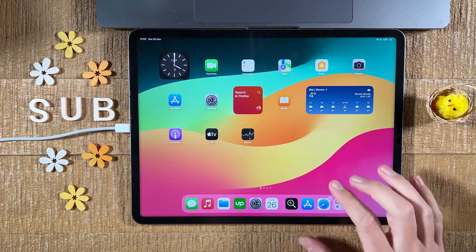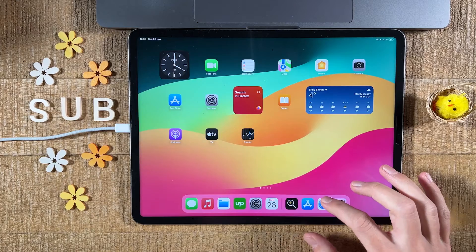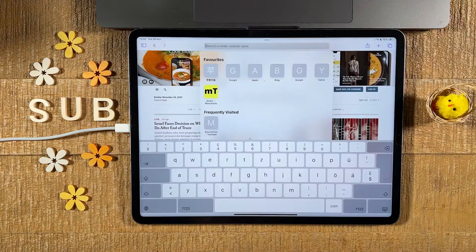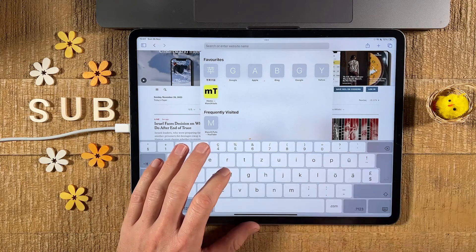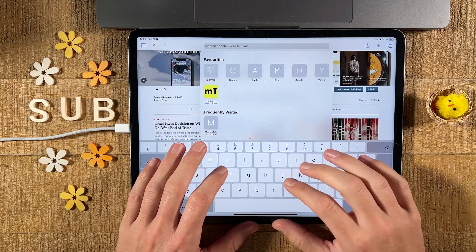So first of all, open up Safari, then head over to the web page that you would like to save. In my case, this is the New York Times.